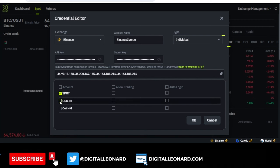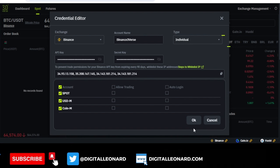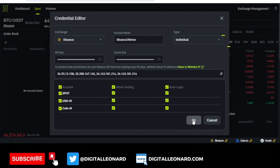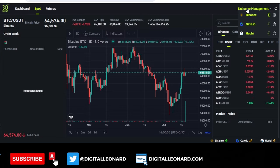Check on Spot, USDM Futures, and USD Coin Futures — those are the accounts you want to trade with. Make sure you check the "Allow Trading" option and "Auto Login" if you want. After that click OK. If you hover over the exchange management option you can see your Binance account has been linked.